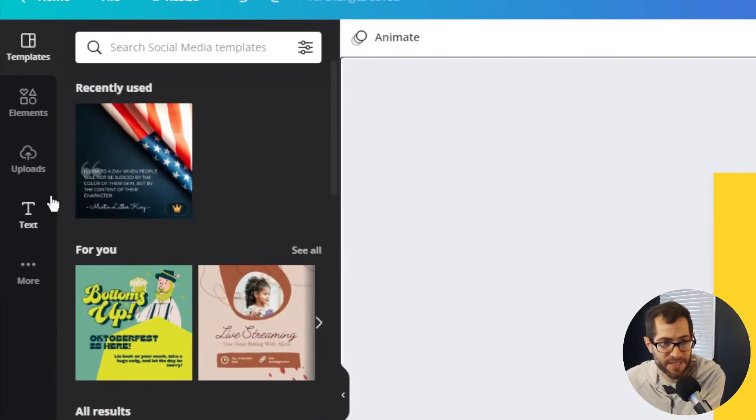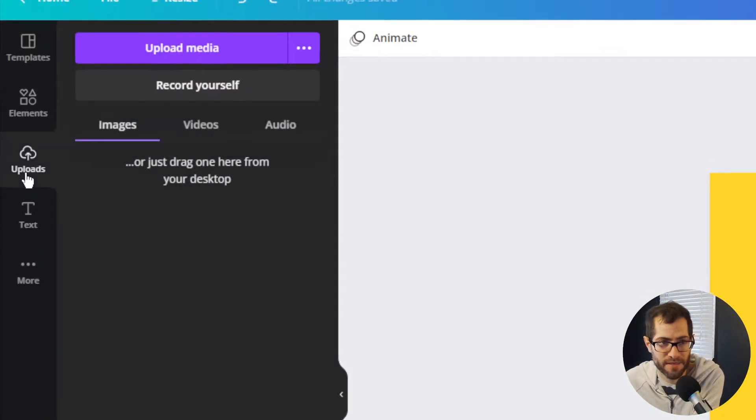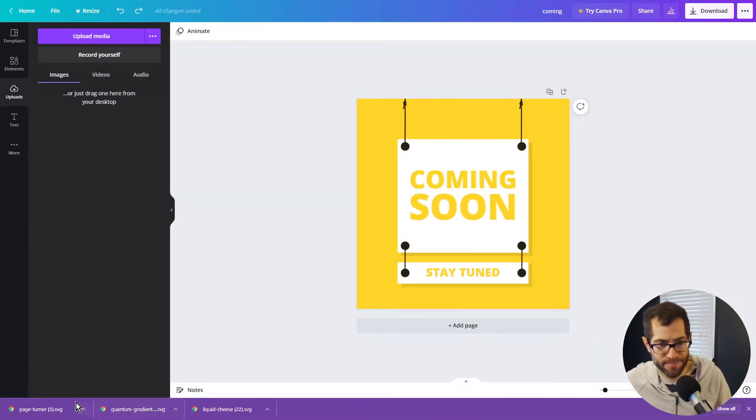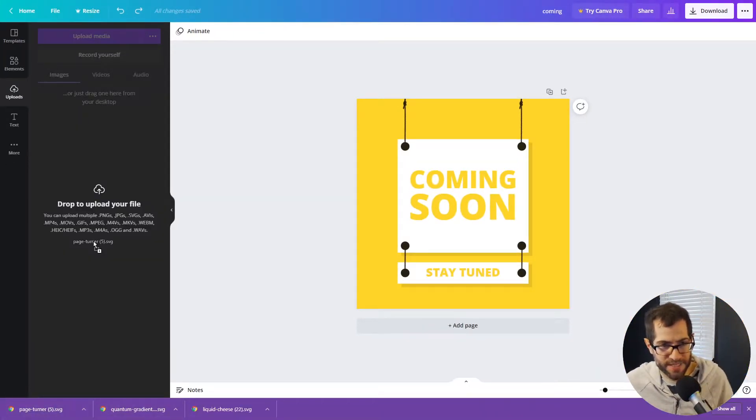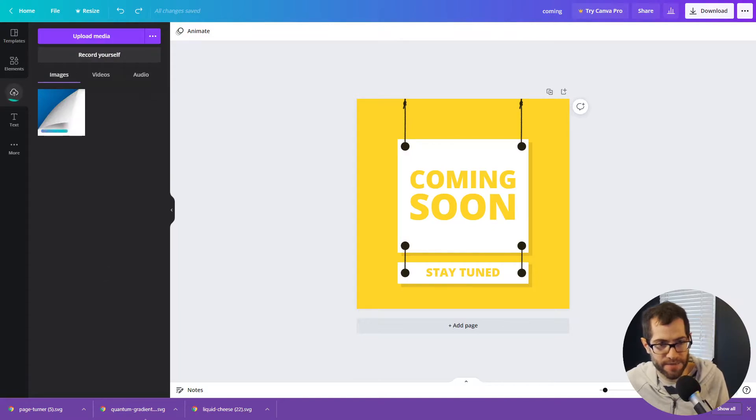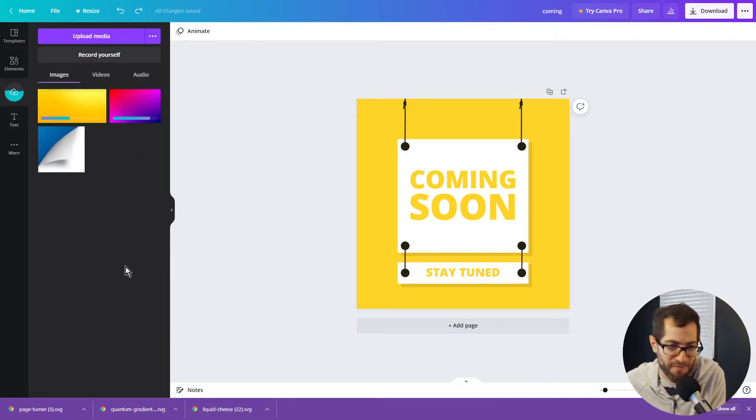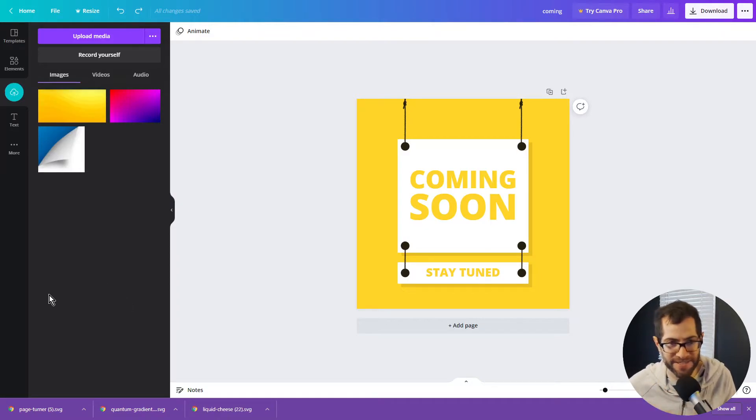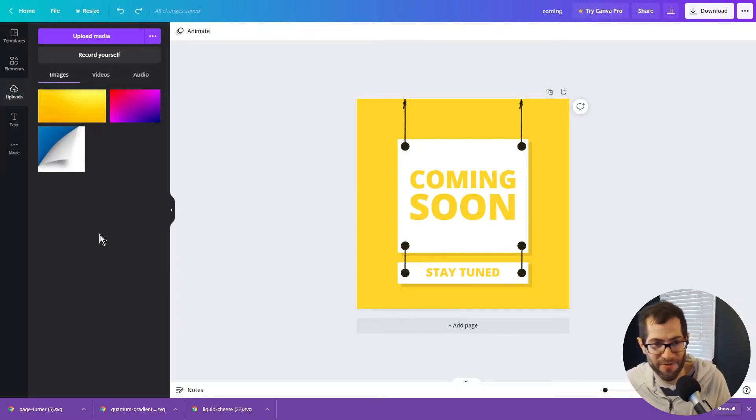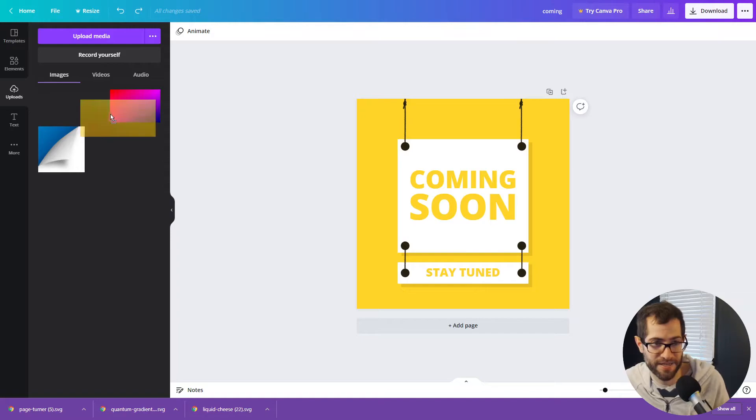Next, we just need to upload our SVGs that we downloaded. I'm going to drag and drop them. You can do this from a folder or your desktop if you're like me and have millions of different things to download and leave forever.